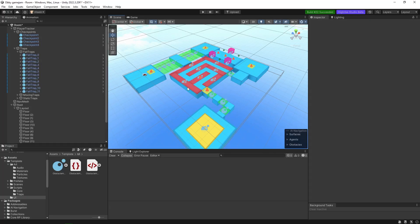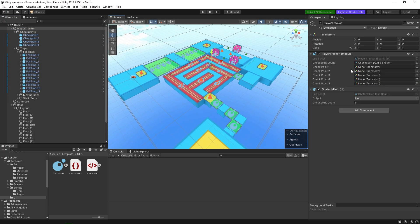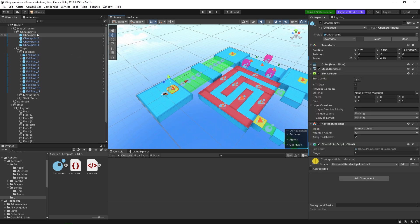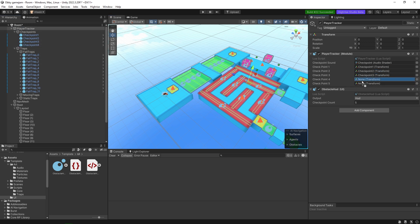Back in Unity, go to the player tracker component and assign all the checkpoints: drag checkpoint 1, checkpoint 2, checkpoint 3, checkpoint 4, and so on into the respective fields. This saves all the checkpoint references so the respawn system knows where to send the player.